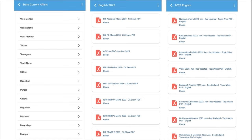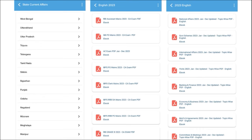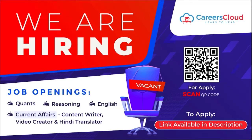For students who are preparing for state exams, they will also benefit as we provide state-wise current affairs. Apart from this, we also make sure to cover topic-wise current affairs such as national affairs, government schemes, international affairs, banking and finance, economy and businesses — topics from which examiners definitely ask questions. These are covered on a monthly basis.